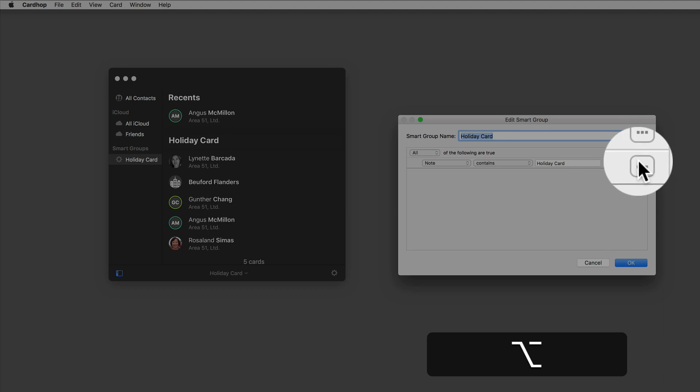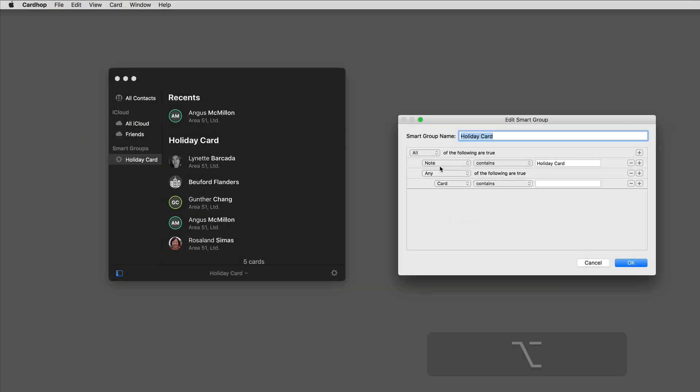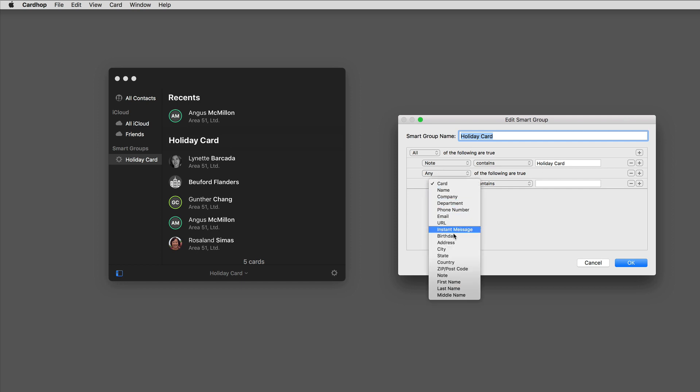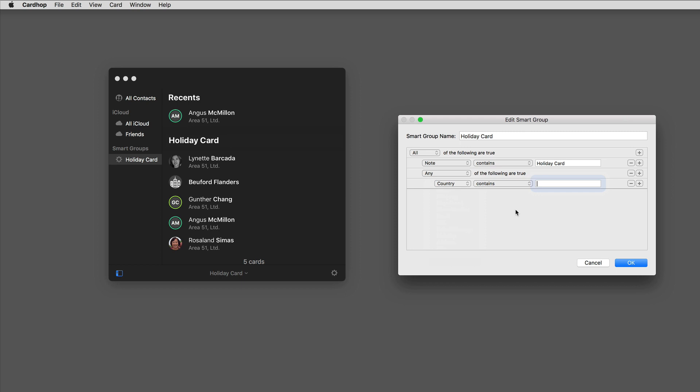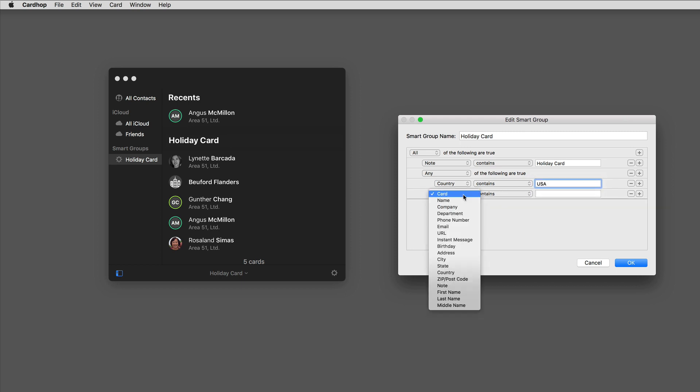And then we can say any of the following. So it has to have both a note containing holiday card and any of the following, and the following would be country contains USA or country contains the United Kingdom.